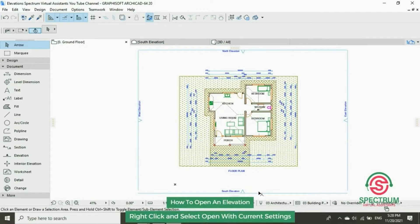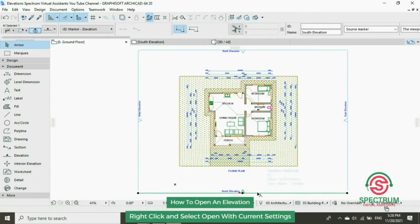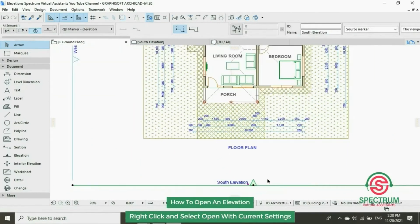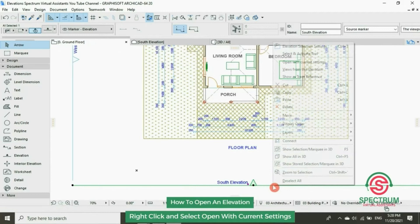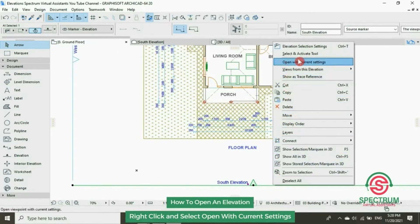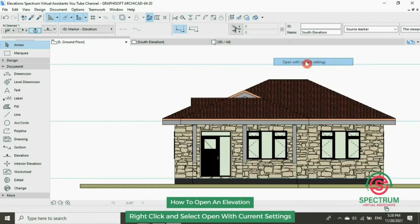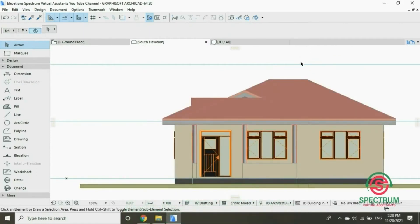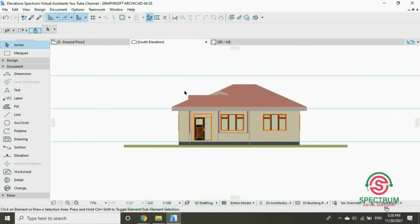Now let's open this elevation. Click on it, right click, select Open with Current Settings, and this elevation will appear.